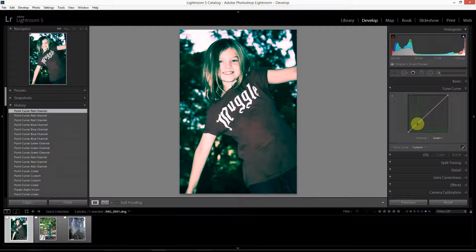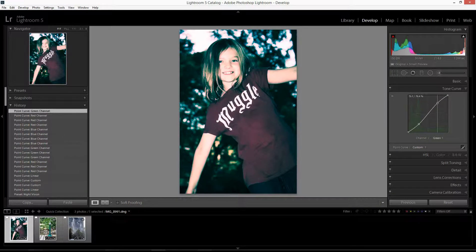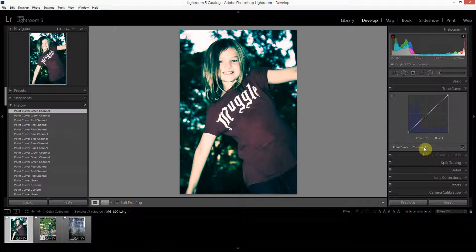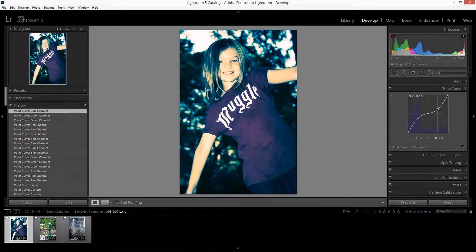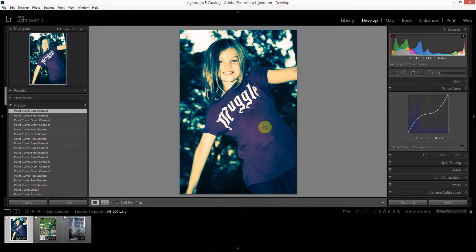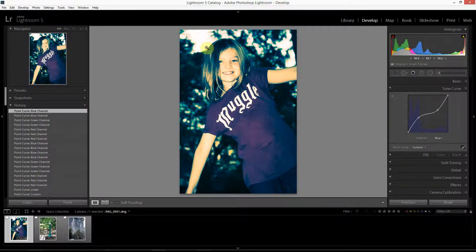Switching to the green channel — typically when I do cross-processing I don't do a lot in the green channel because green also controls the luminosity of an image and I really don't want to manipulate that too much. Most of my edits to the green channel for a cross-processed look is to simply give it a slight S-curve. Then switching to the blue channel, I'm going to drag this point up to increase blues in the darker areas, and drag a point down to increase yellows in the lighter portions. So we're removing blue from lighter areas and adding it to the darker portions.